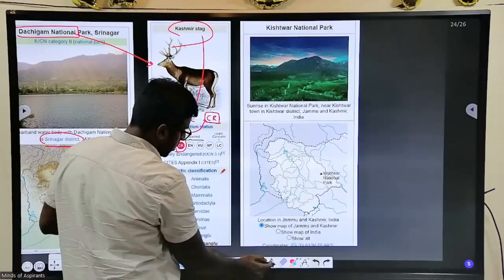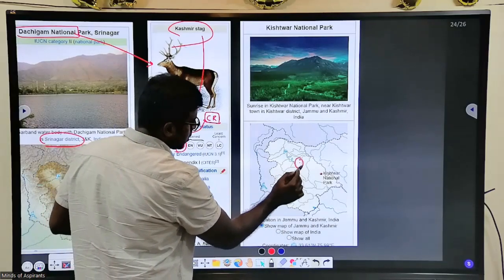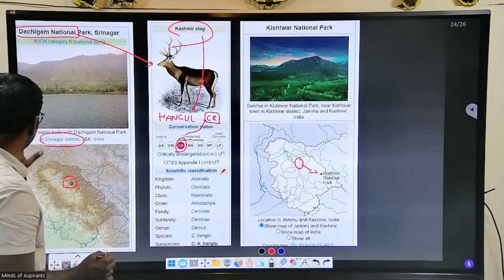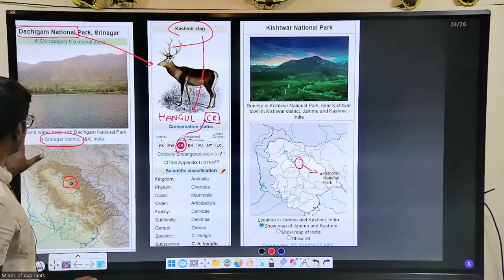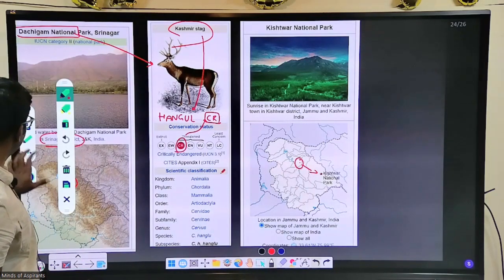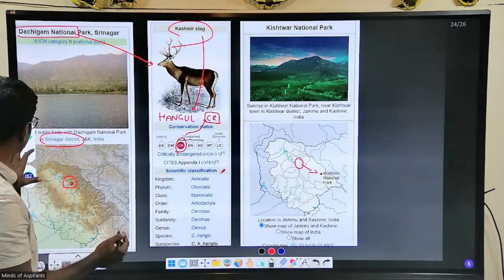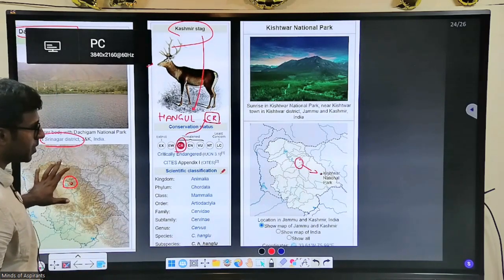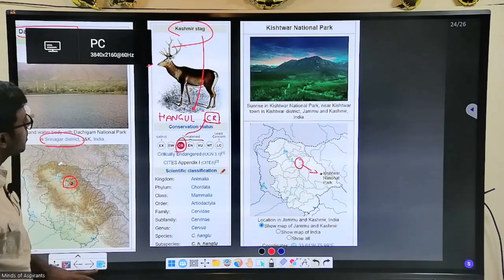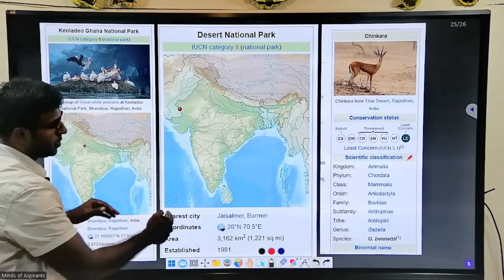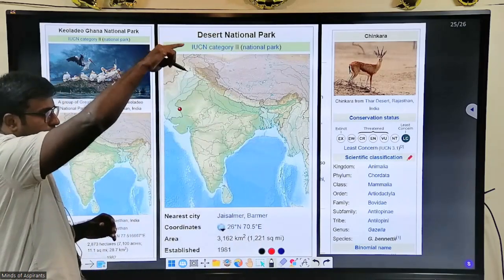Dachigam is here, and next to it you have Kishtwar National Park. Check Kishtwar — it is very important. This continues our sequence of national parks from the northeast to the northwest Himalayas.